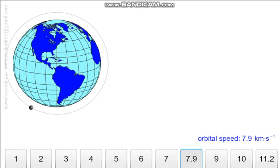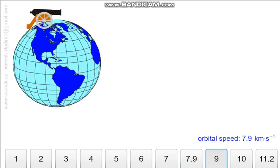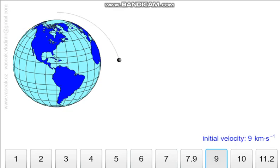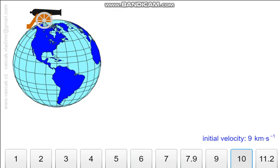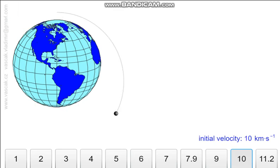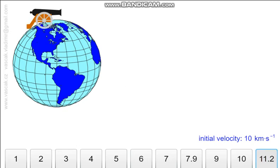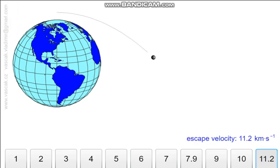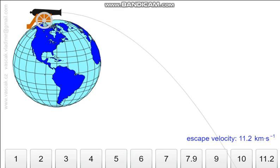See what happens if we increase the force further. It becomes more elliptical. At a certain velocity, the projectile will never hit the ground.